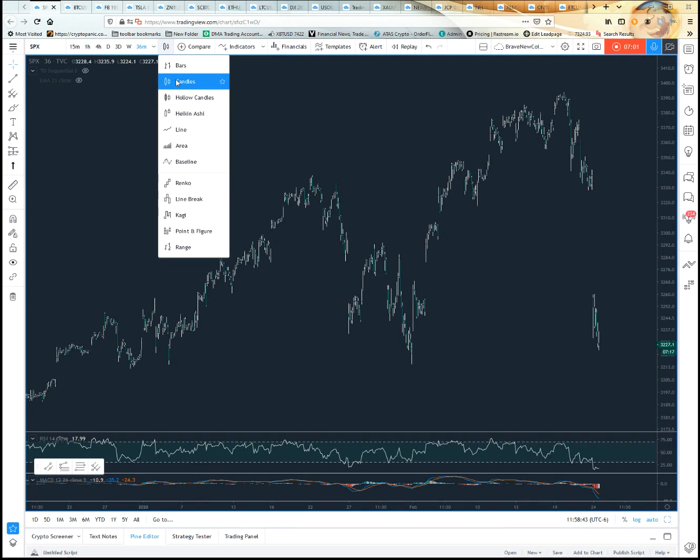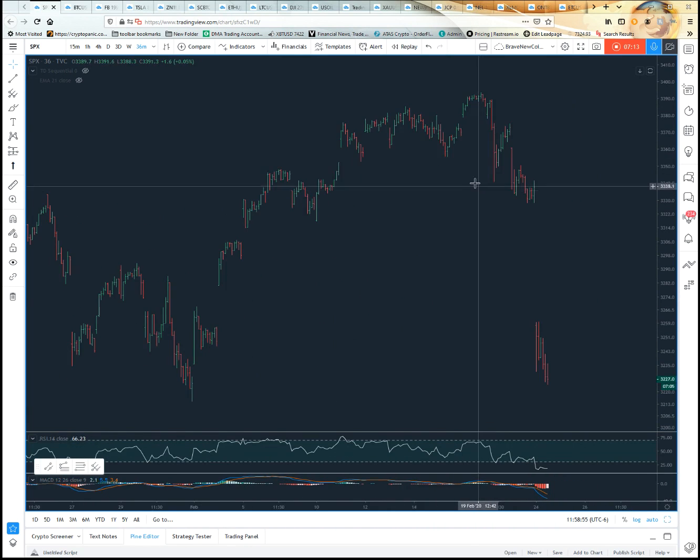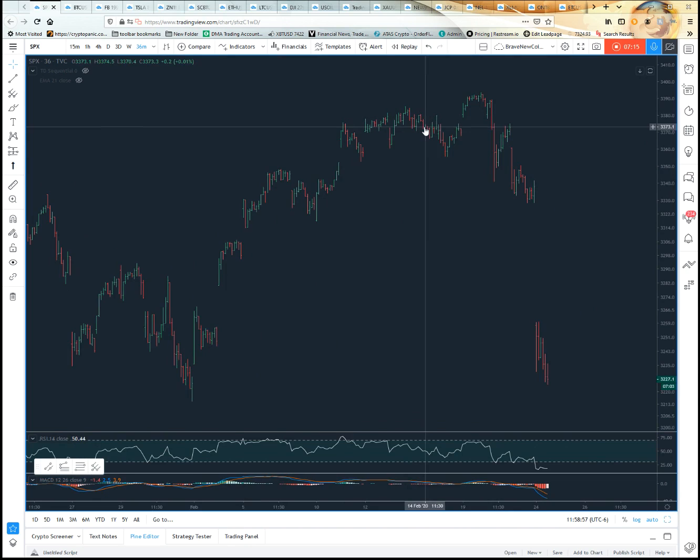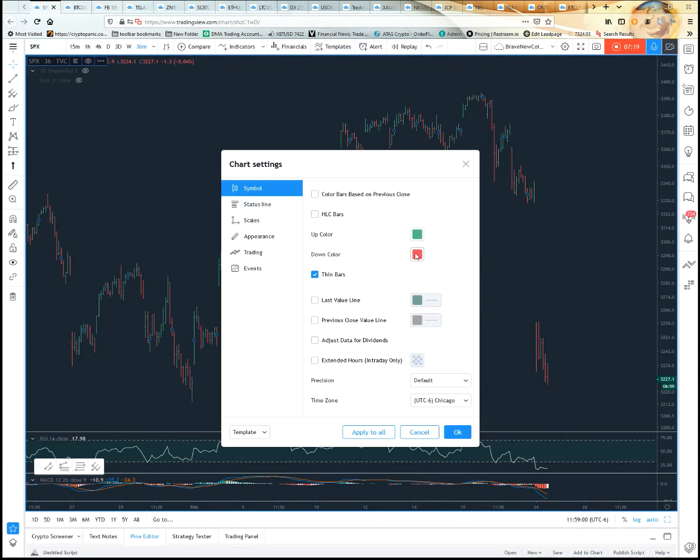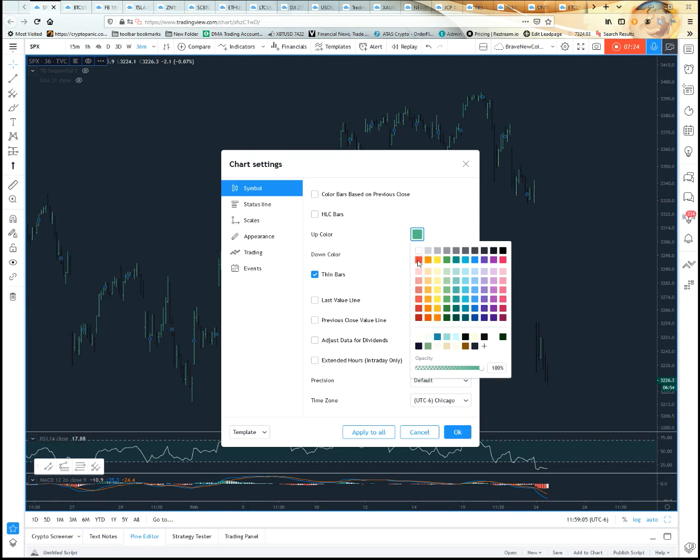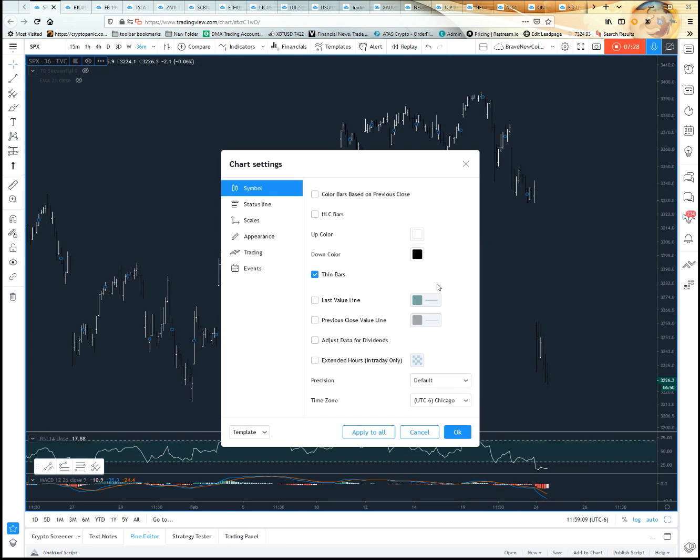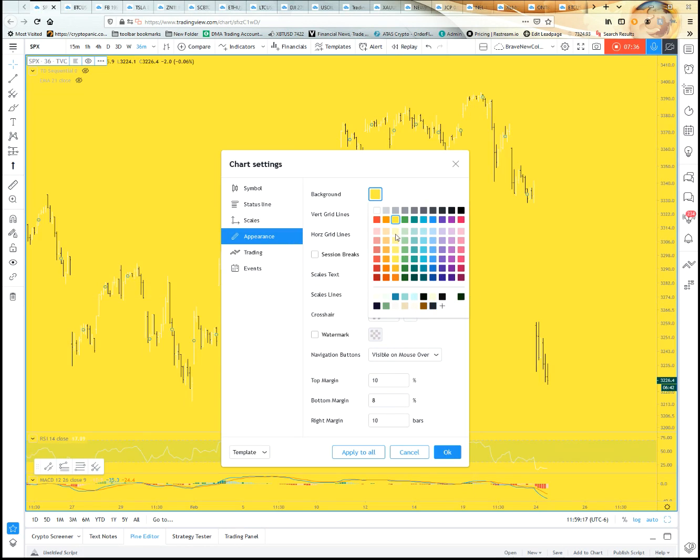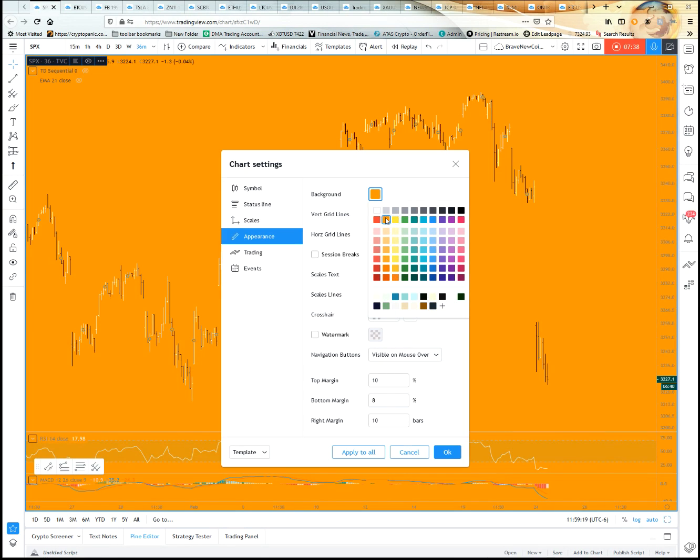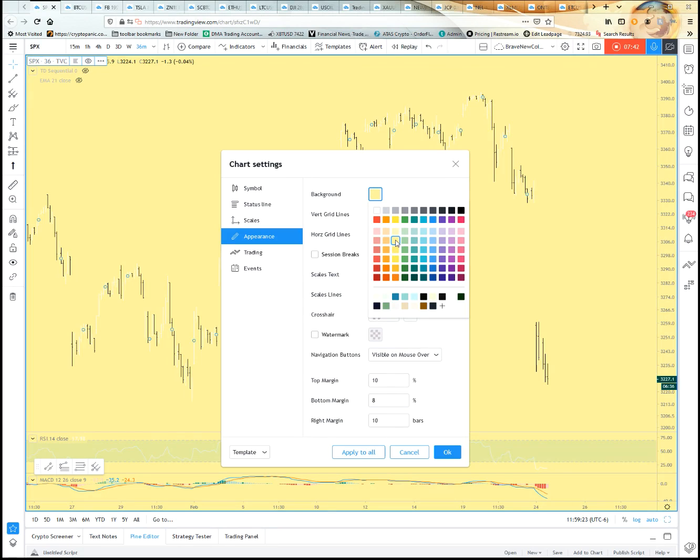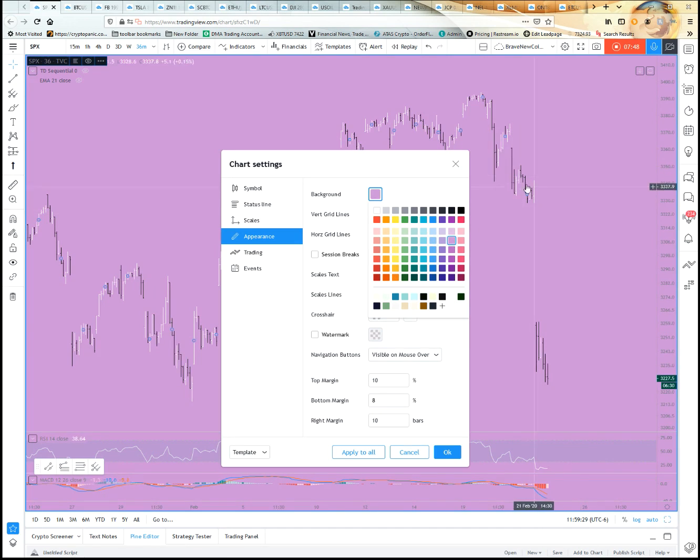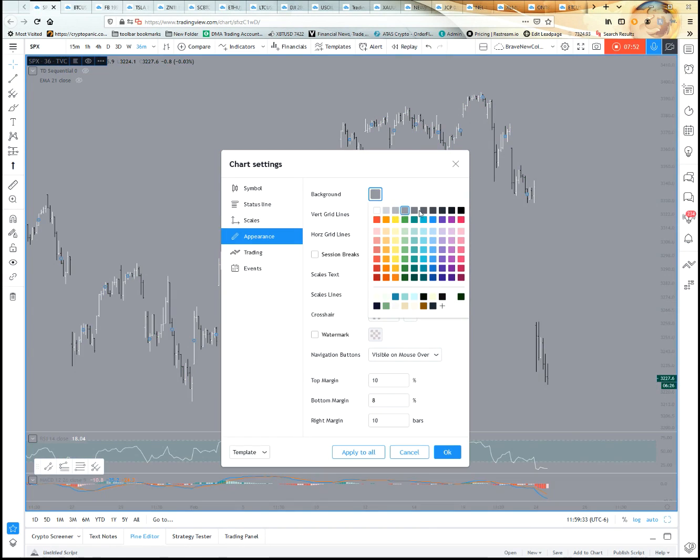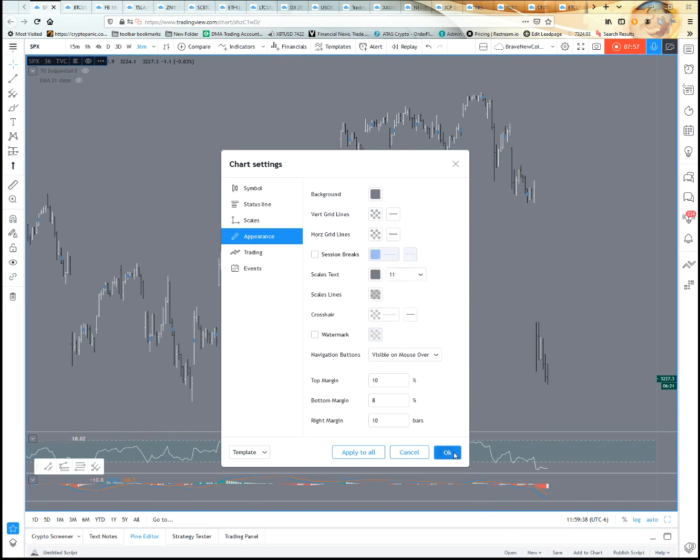We talked last time about changing your candle colors from red and green to black and white to help you psychologically. Well, so is using bars instead of candles. The bars automatically come out with red and green, so you want to go in there and change them. Your down would maybe be black and your up would be white. You'd have to change your background color, so you can go here to your background. That's a bright yellow. You can change it to whatever you're interested in looking at. Your black and white show up really well with this grayish color here.